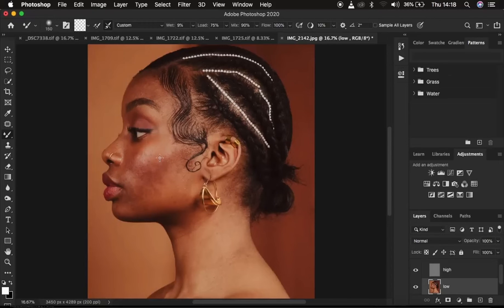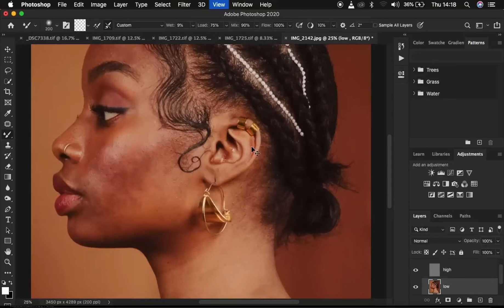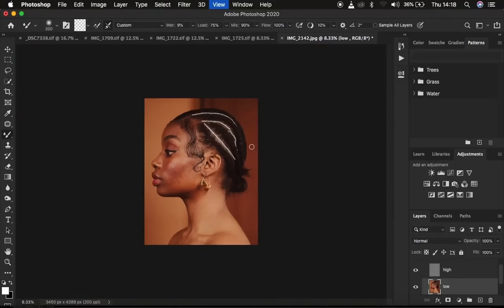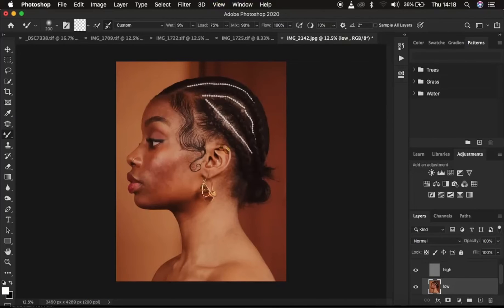If the mixer brush tool is showing a plus icon, press the Caps Lock key on the keyboard. To increase or decrease the size of the mixer brush tool, use the opening and closing bracket keys. To zoom in and out while retouching, use Ctrl+Plus to zoom in and Ctrl+Minus to zoom out. To retouch, turn off the texture layer so you can focus on the colors.